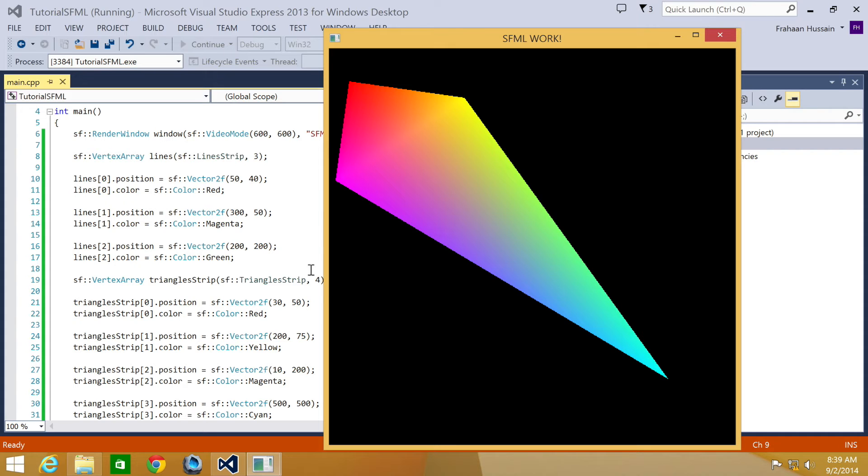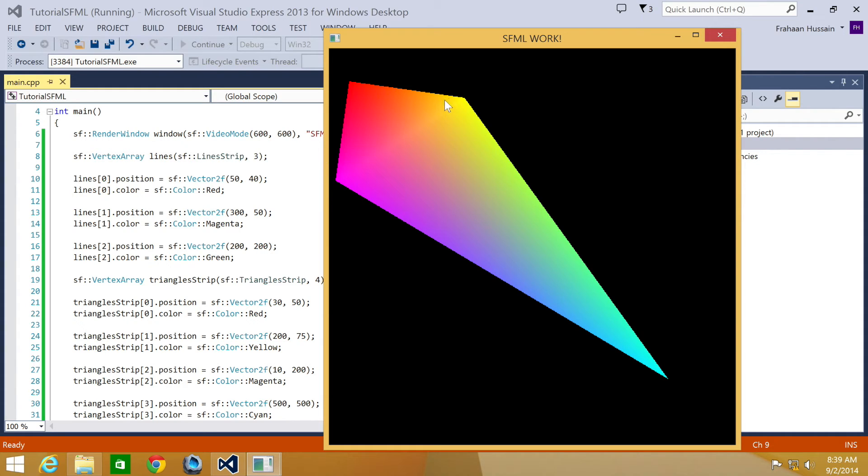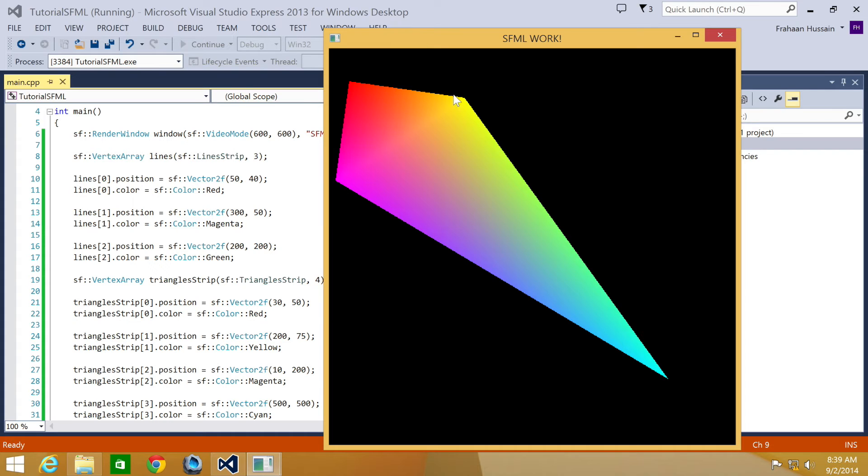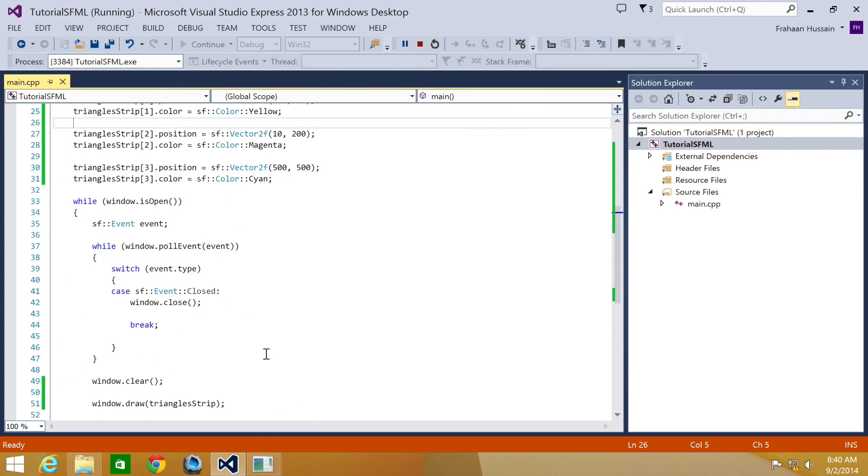And then when we specify the last vertex, which was 500 by 500, what it does is it uses the last two vertices of the previous triangle, this one and this one. So if we were to put this vertex over here, it would overlap the other triangle. And if we were to put it here, it would slope down in a similar manner, but down to this point.